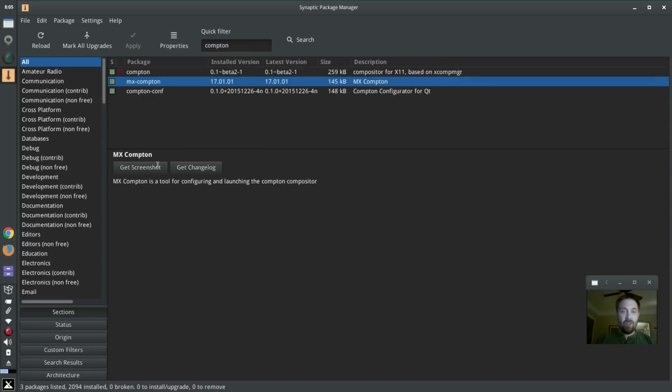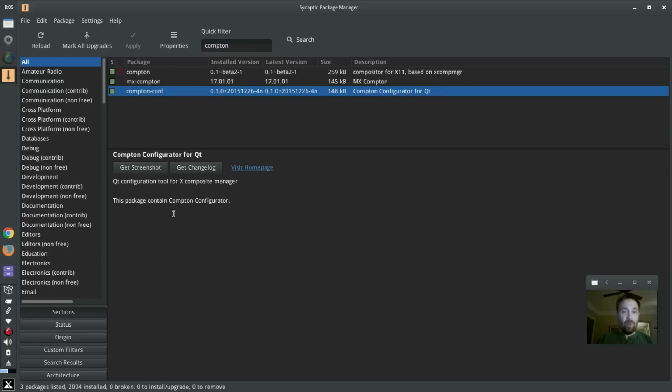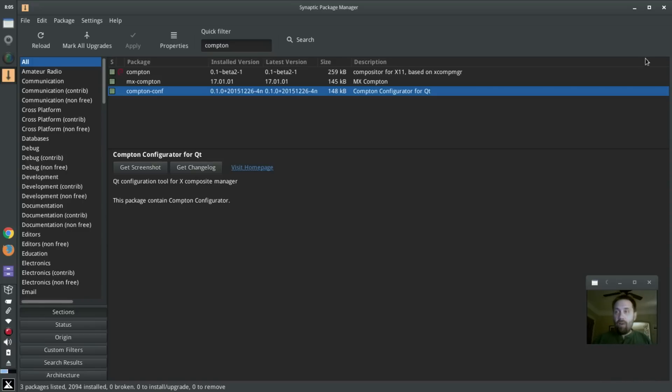MX Compton, which is a tool for configuring and launching the Compton compositor. And Compton-Conf, which is a QT configuration tool. That's what it is. That's what they call it. So I've already got these installed, you can tell by the green dots.